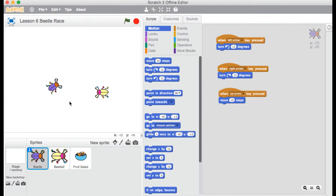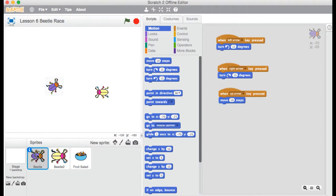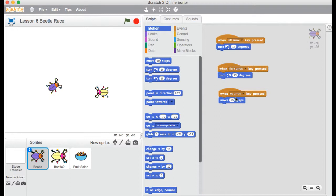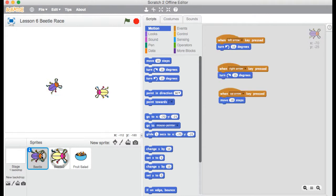But to complete this game, your first job is to program Beetle 2. You'll see Beetle 2 has no code. So Beetle 2 needs the same code. But of course, we need to use different keys for moving left, right and up. So perhaps you want to use the A, D and W keys. It's up to you really. So I'll leave you to finish off the code for Beetle 2. Pause the video here. Come back when you've got your Beetle 2 moving.